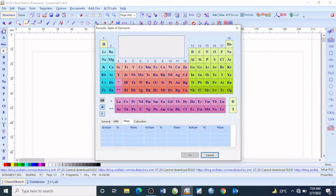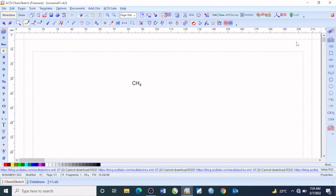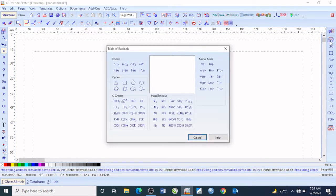Now here is actually the periodic table of elements — you can click that. Anytime you want to make use of any elements not available in the toolbar, you can come and click on any of them and paste onto the template window. On your right-hand side is what we call the table of radicals, and as you click that, these are the available radicals on this software.